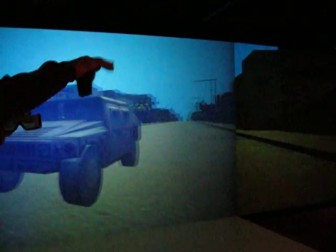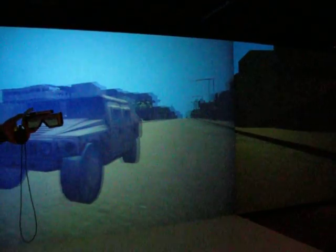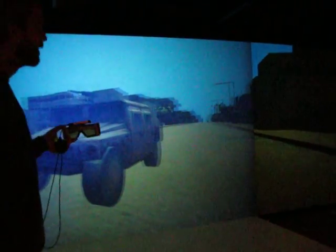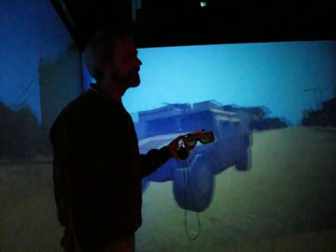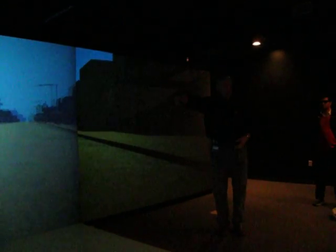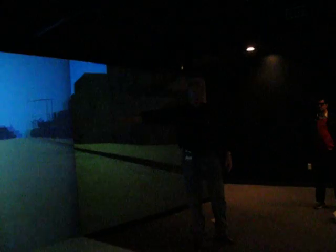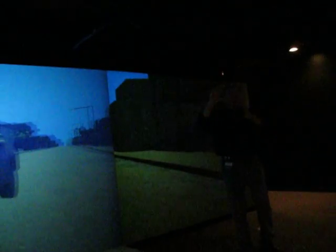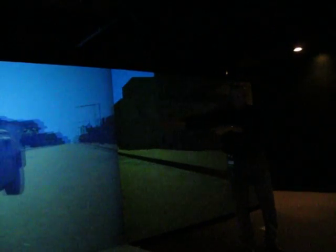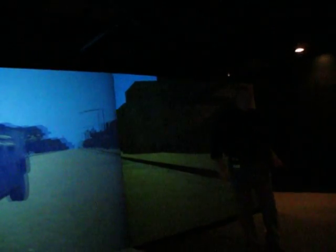Over at CAVS, they've got the driving simulator tied into this so that you can have the person here as a pedestrian in the city, and the driver over there could be driving that Humvee. The driver would see him on the screen over there, and he would see the Humvee driving down the road.